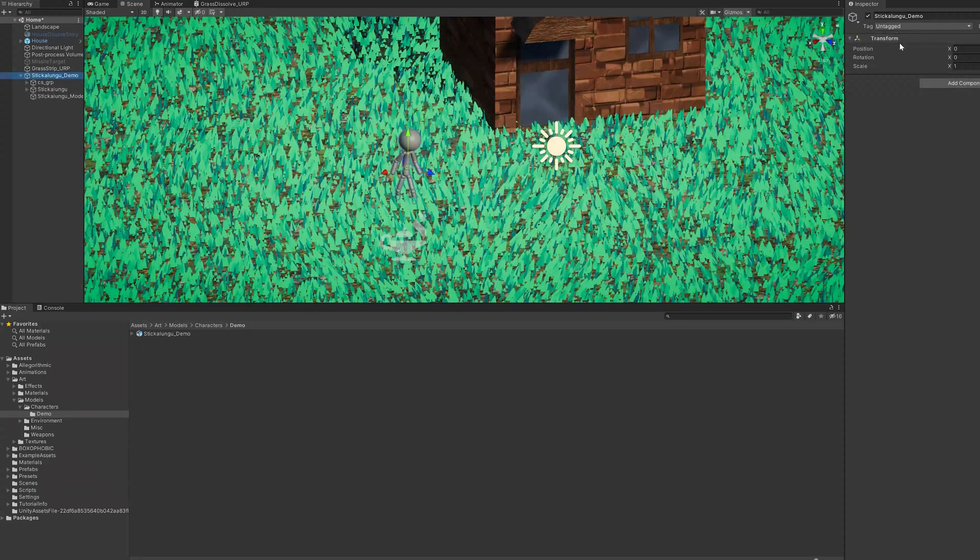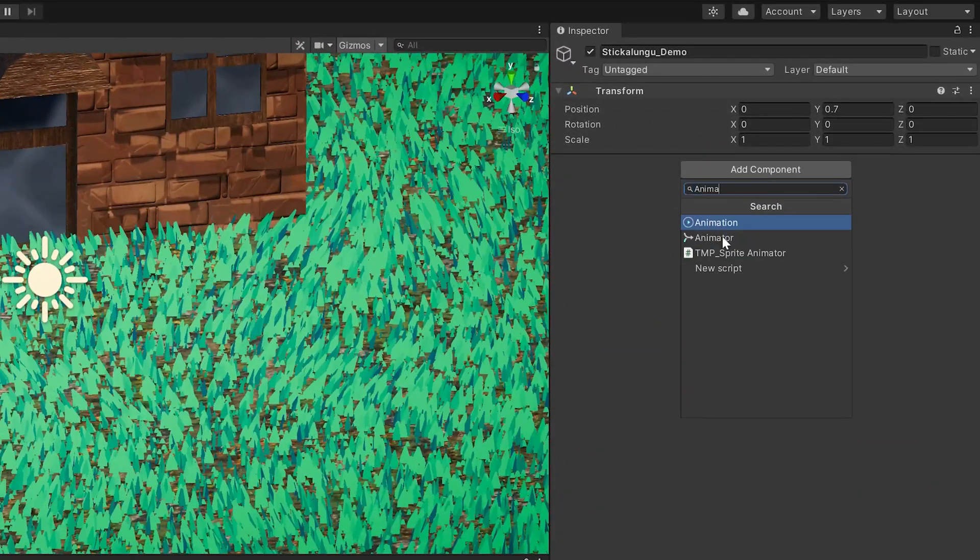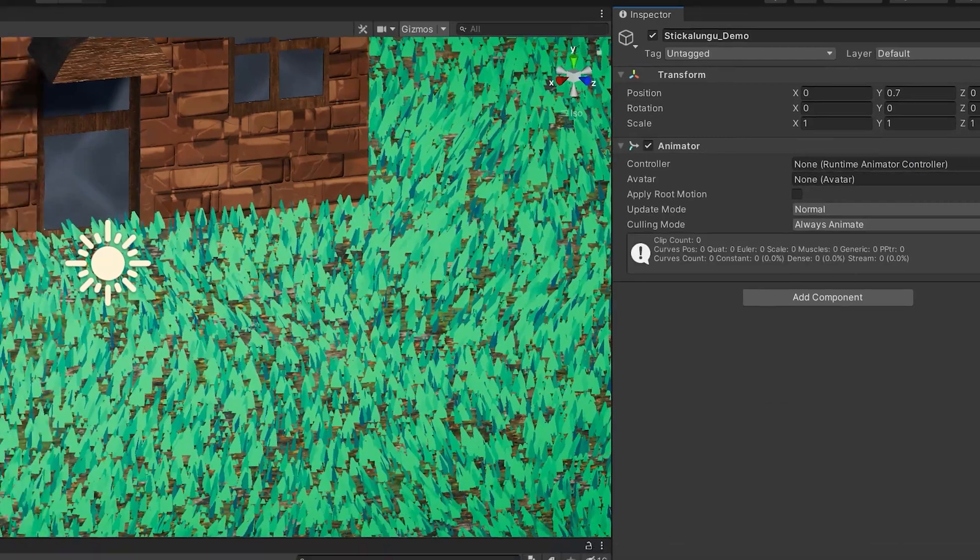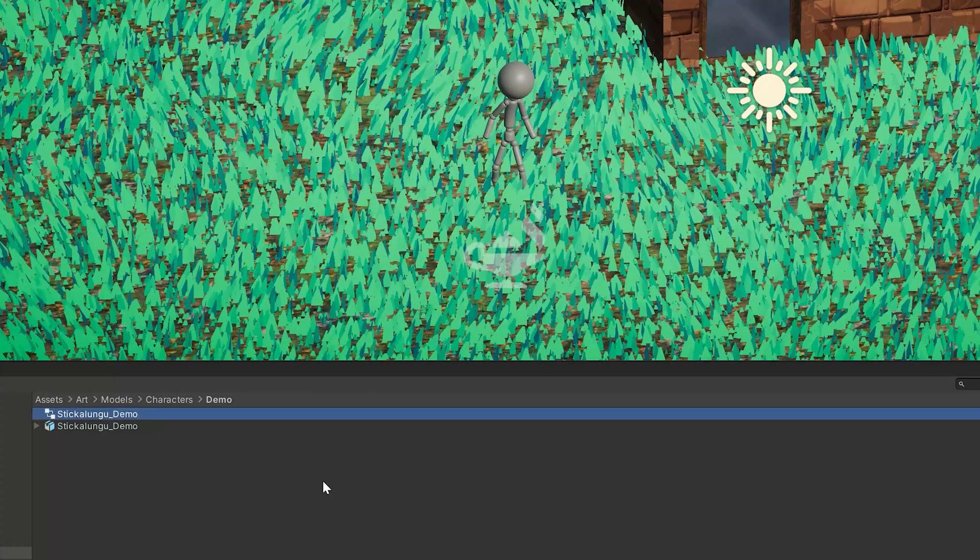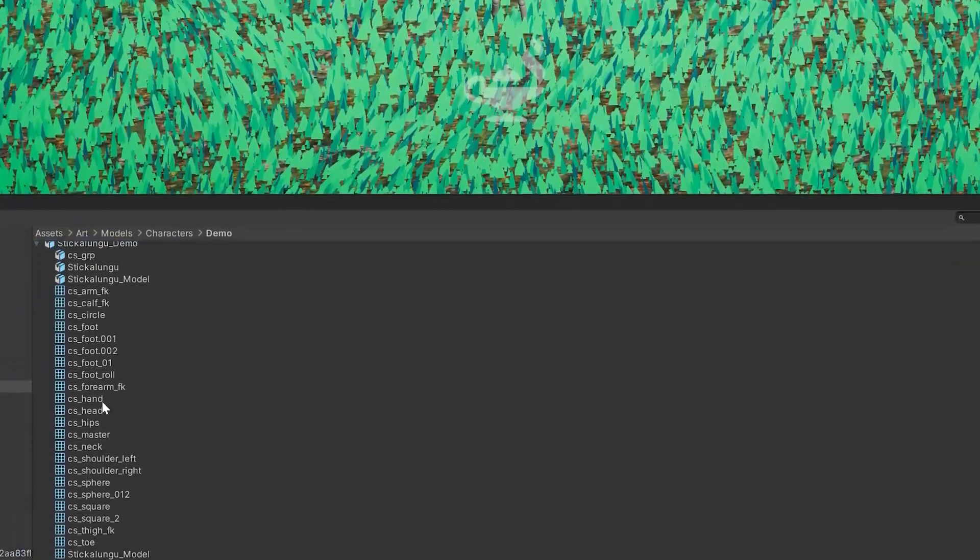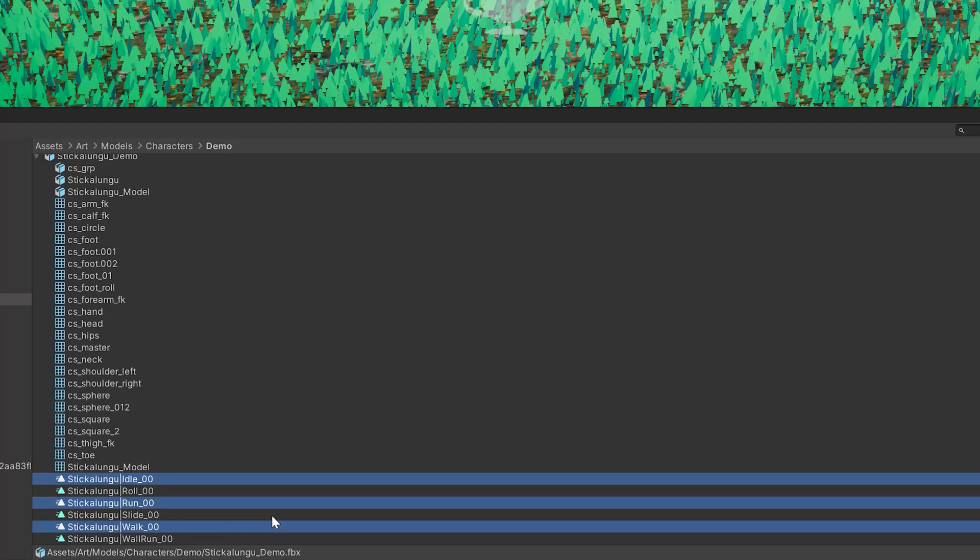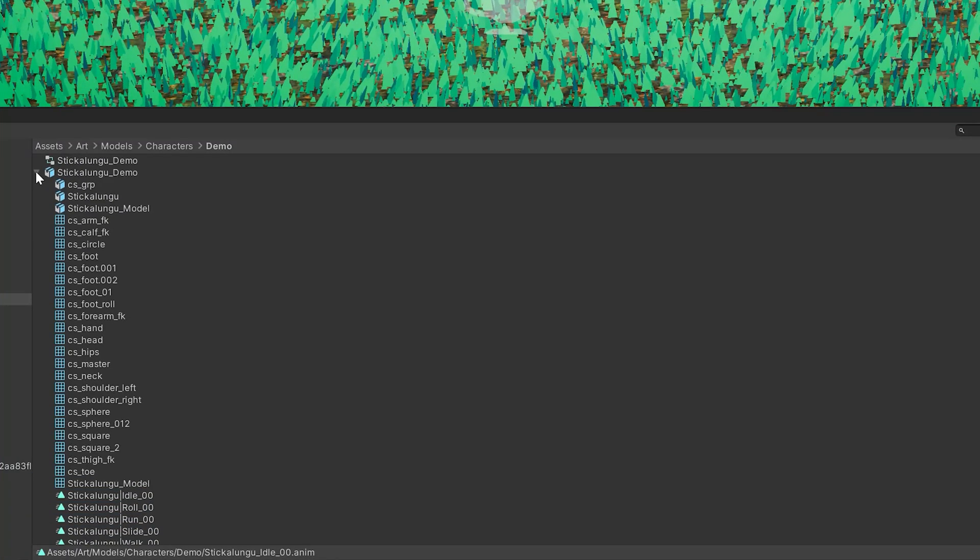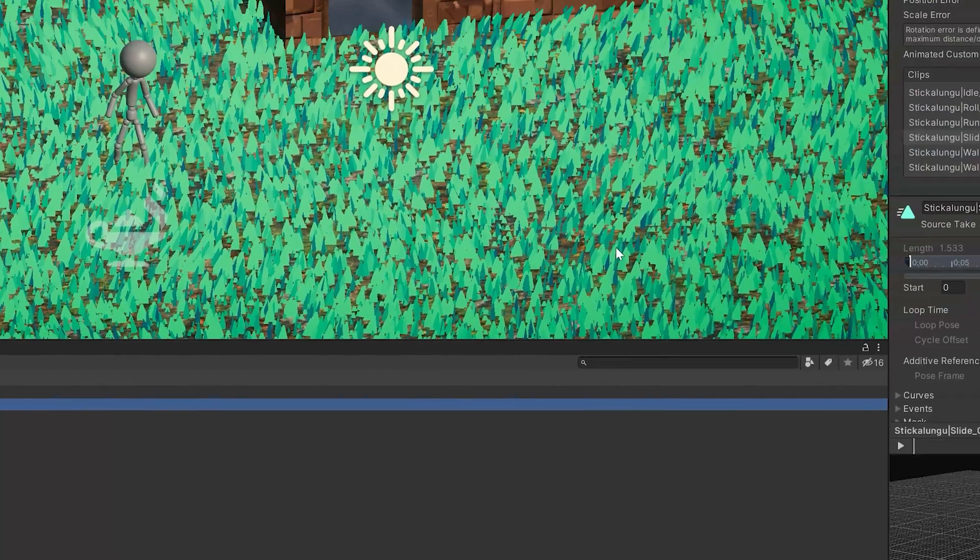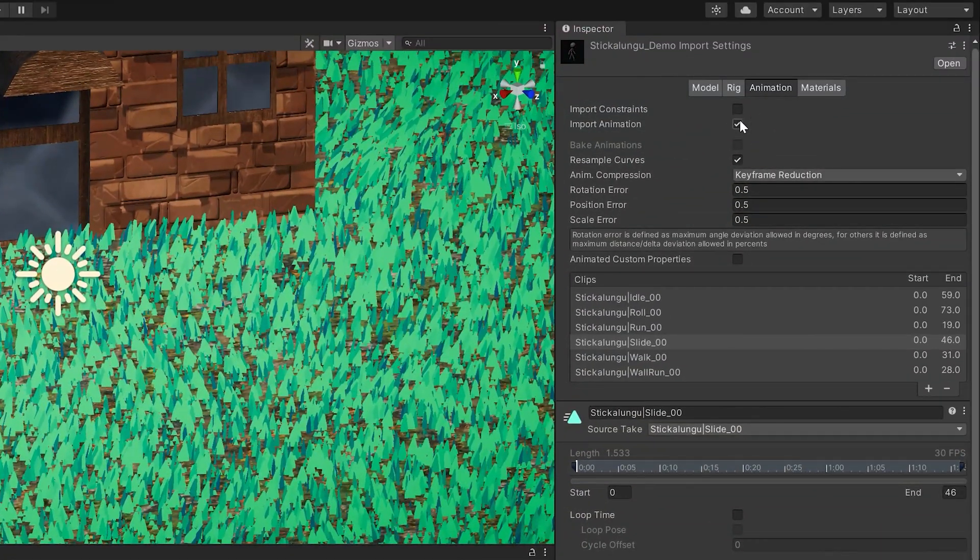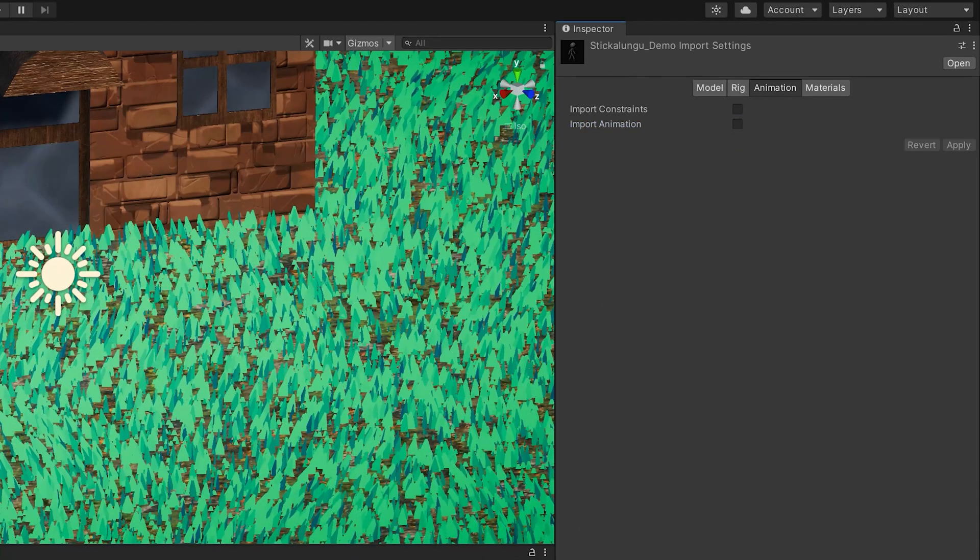We're going to start by creating an animator controller for our little dude. With him selected, we'll add an animator component. Go ahead and create a new animation controller. We'll name it something useful. Something I find helpful to do is to extract the animations out of the FBX. You can do this by highlighting the ones you want to extract and then holding CTRL and pressing D. This will create duplicates of these animations. And then in the FBX, you can just go disable the animations so that when trying to select them in the controller, you won't see doubles.